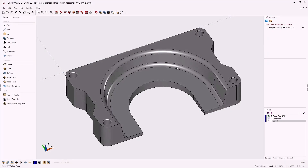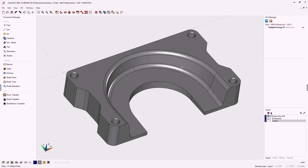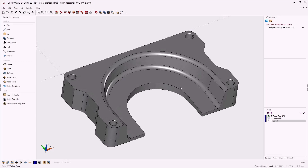Hello, this is Patrick at 1CNC West. In this training video we're going to apply toolpath to our part. The first thing we need to do is create a stock boundary.